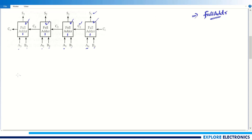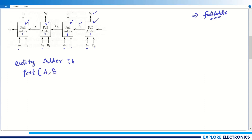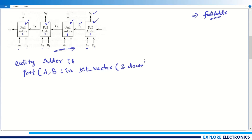Now I need to write the VHDL code for the 4-bit module using the full adder entity as a component. Starting with the entity declaration, I give the name 'adder'. Within the port definition, a and b are the inputs — these are vectors, so I use 'bit_vector(3 downto 0)'. I also have one more input called cin, which is a single-bit input of type 'bit'.